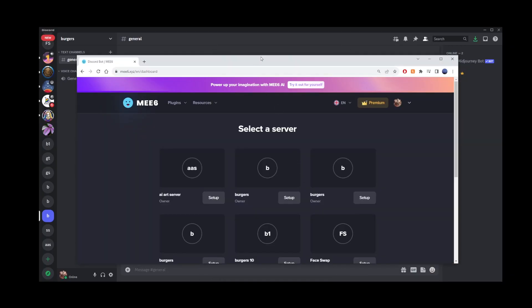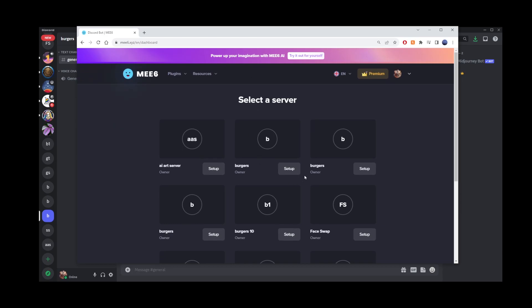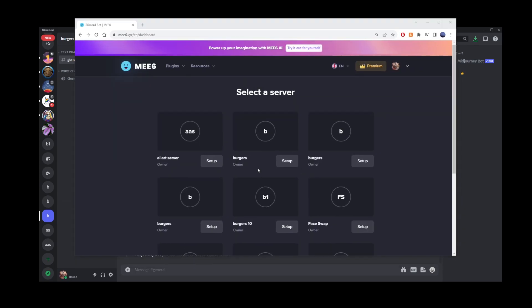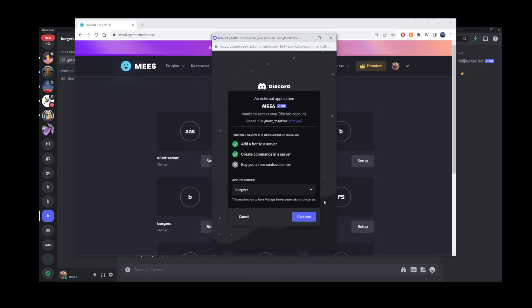After that, you'll be presented with a list of Discord servers that you manage. Choose the server where you want to set up the welcome message and click Continue.